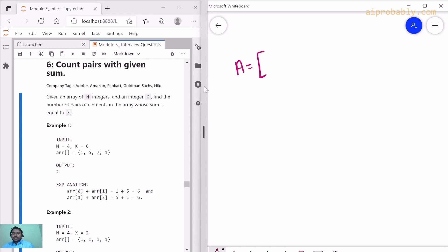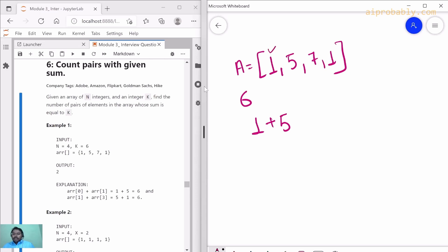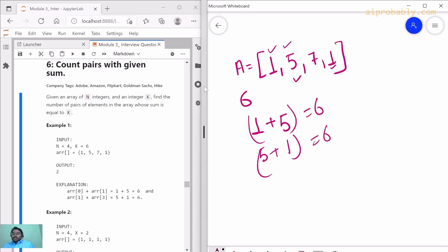Let's discuss the question with an example. Suppose we have an array with elements and we need to find pairs that achieve a sum of six. One pair is one plus five, and another pair is five plus one — those are two values giving us six. So the ask is: how many such pairs are possible from the given array to achieve the value k? Now let's understand the solution.